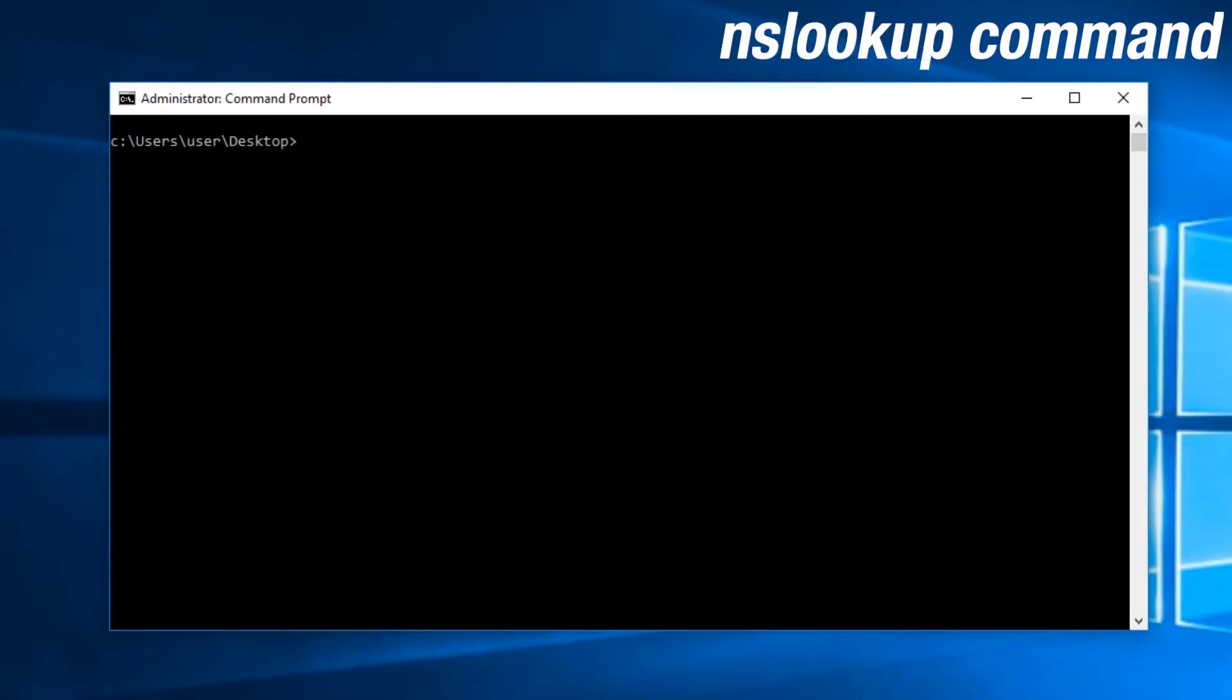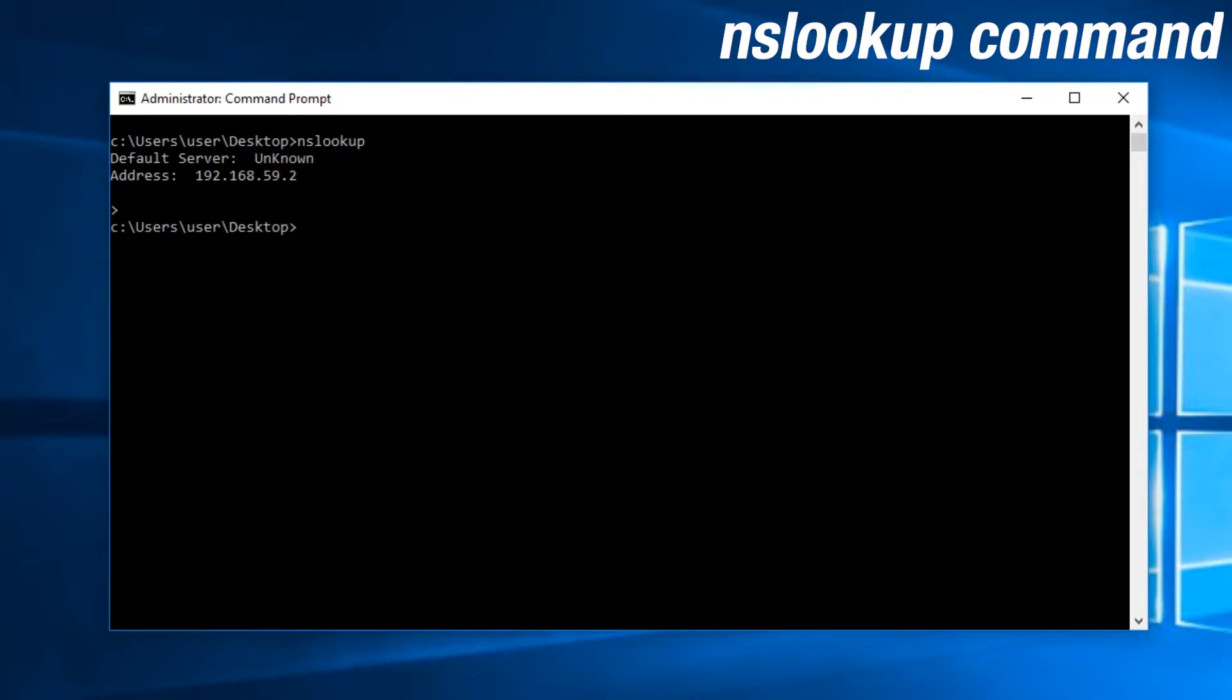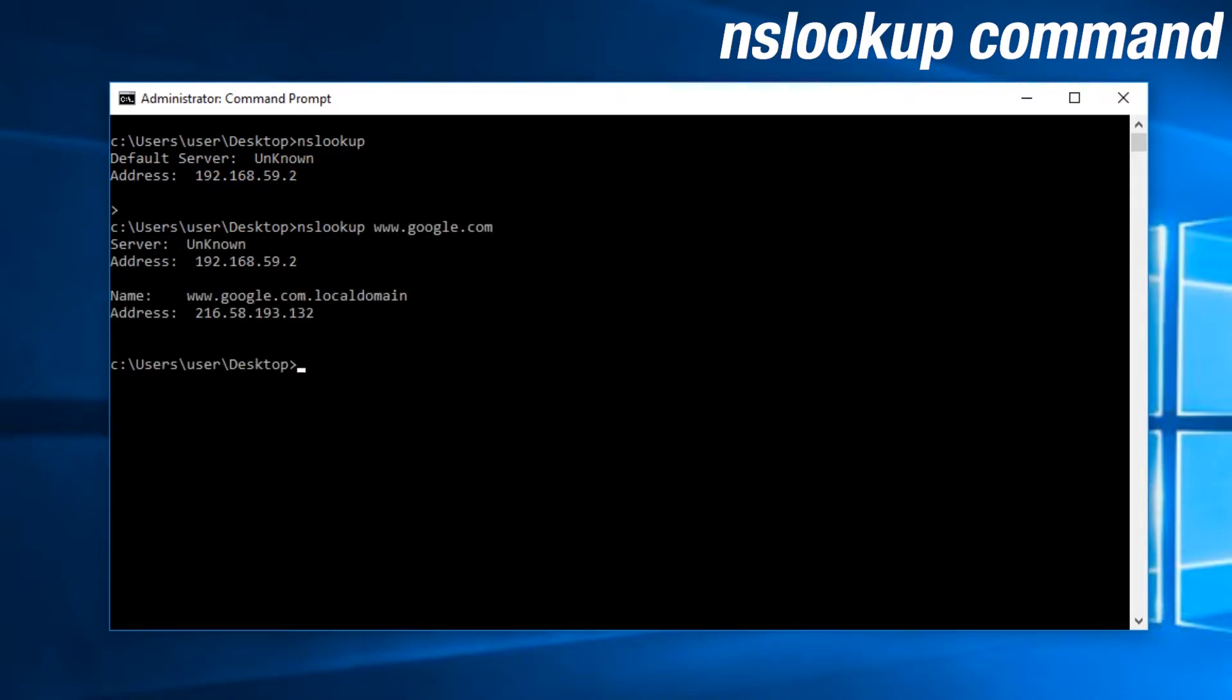NS Lookup allows you to identify where DNS information comes from and what the domain you input translates to for an IP address. This can be useful for checking for potential incorrect DNS records. As an example, DNS is used to translate domain names to IP addresses, right? Well,